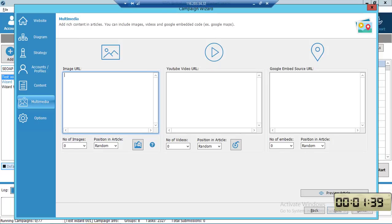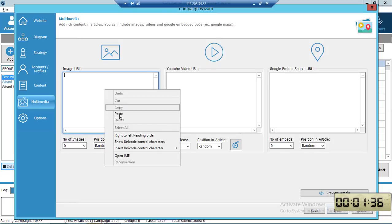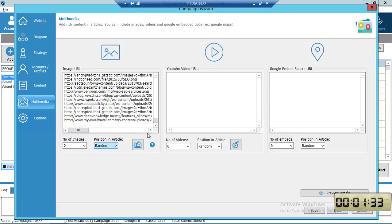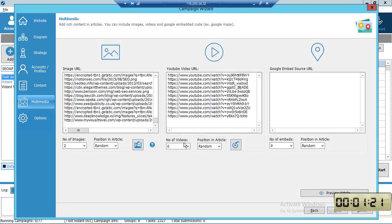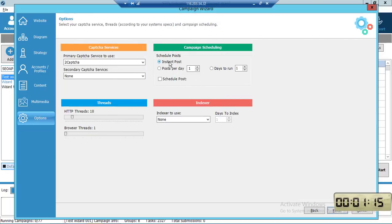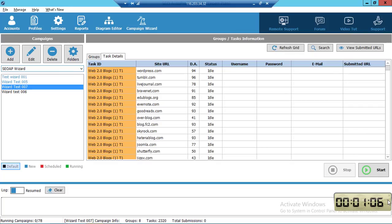Let's get some images too — two images in a random position. For YouTube videos, grab some YouTube video URLs — one video in a random position. Click Next. Captcha, instant post, three browser threads, use Colinkri as indexer. Finish. And that's it! It took less than two minutes to create a campaign.